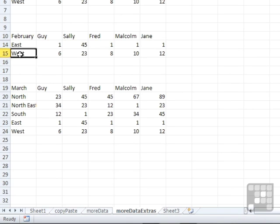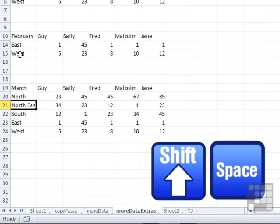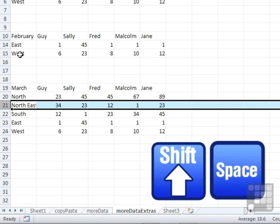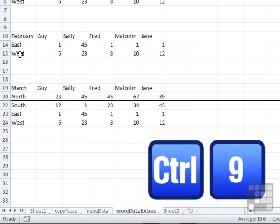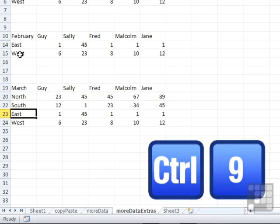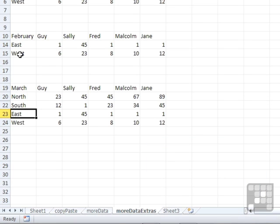And we can do it again with the keyboard. So we come down to this section here. Let's do Shift Spacebar to select that row, and Control 9, and the row disappears. So you have right click, Format up on the Home menu, or Control 9.